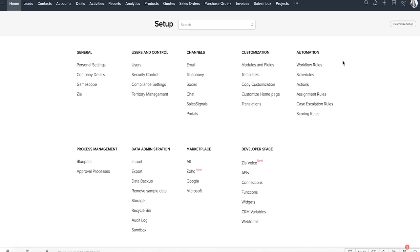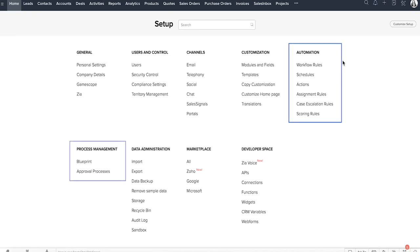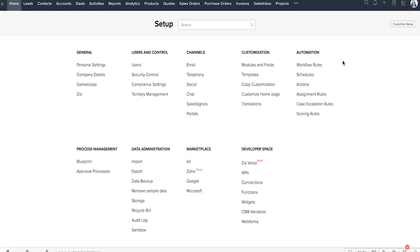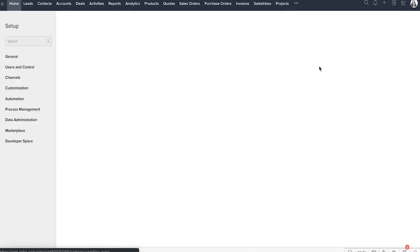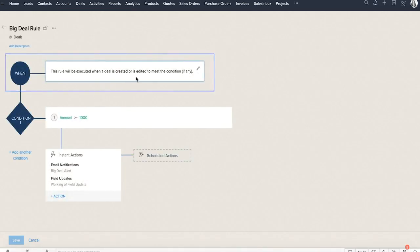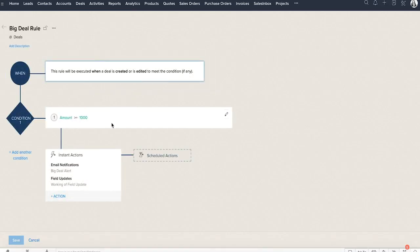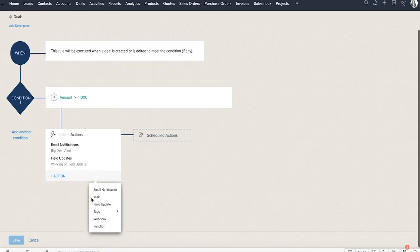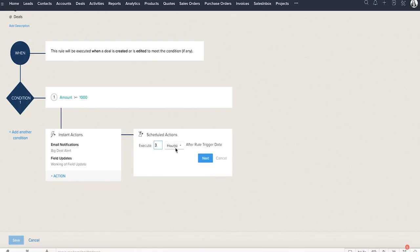Repeated tasks take away from your precious time. The automation and process management features are important in making your tasks simpler by automating a major part of it. For example, the workflow rules allow you to specify the criteria when an action has to be executed. The rule automates the process of notifying a user via email, adding tasks, updating fields, adding tags, and more. You can also schedule any action to take place at a later date or time.